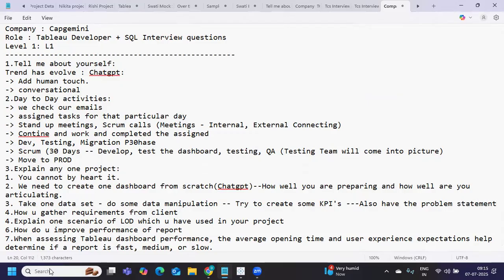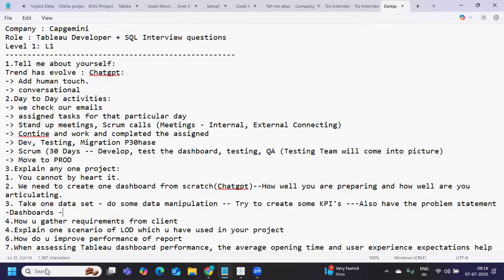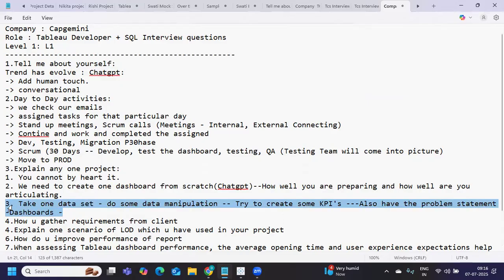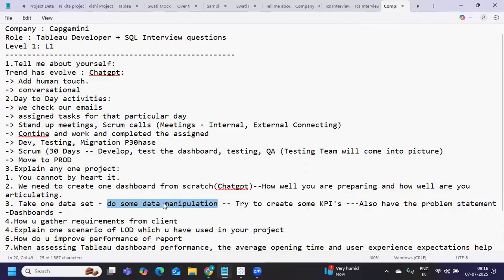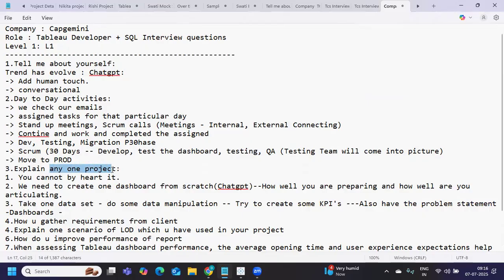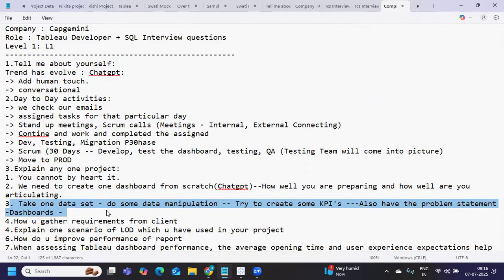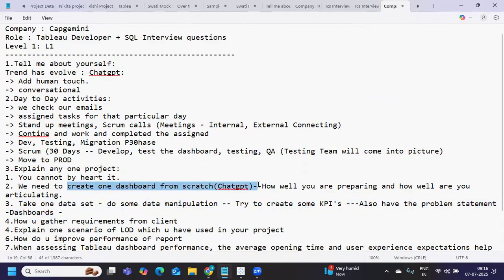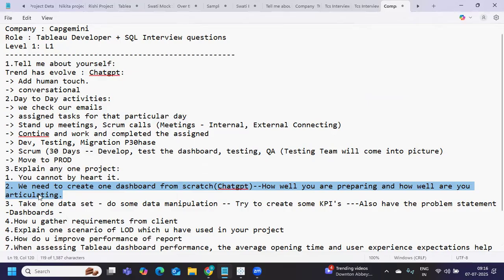When you create dashboards and KPIs to answer the problem statement end-to-end, you'll have clear understanding - what was my data source, what kind of manipulation I did, was there redundant or duplicate data, how did you handle it, did you have single or multiple tables? You'll have clear information when you get project-related questions. That's why I always say create one or two dashboards from scratch. Unless you do it yourself, you won't be able to answer cross questions that might arise.